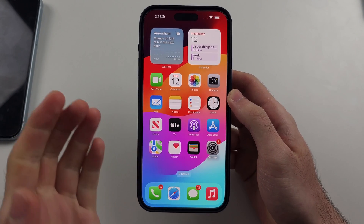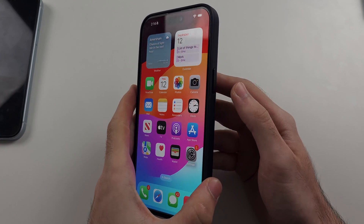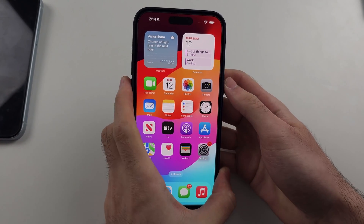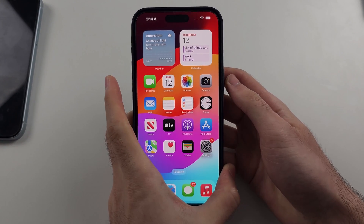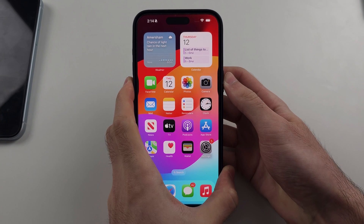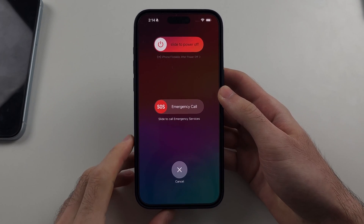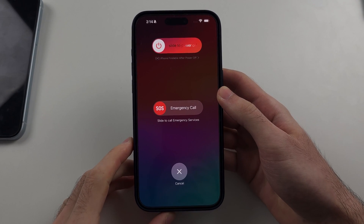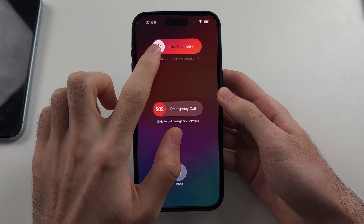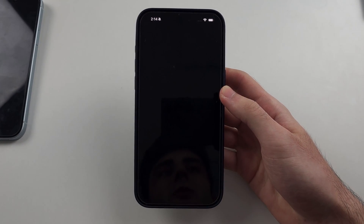First, we need to turn off the phone. Press and hold both the power and volume down buttons together, then release when you see the slider power-off option, and swipe to power off.